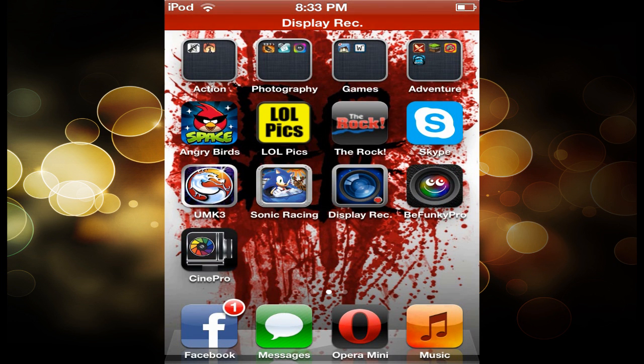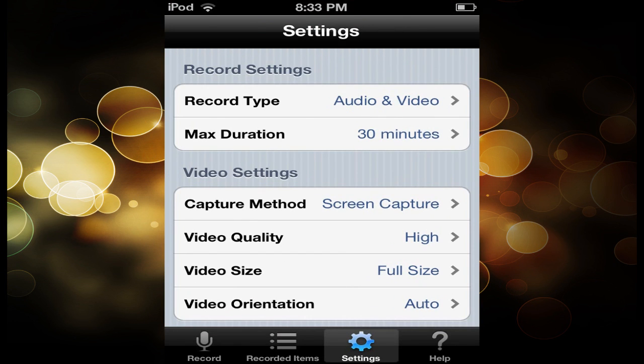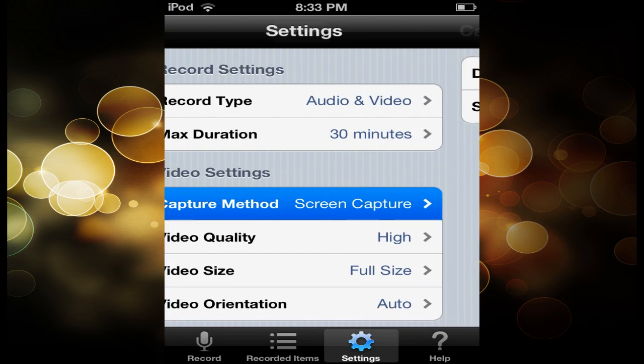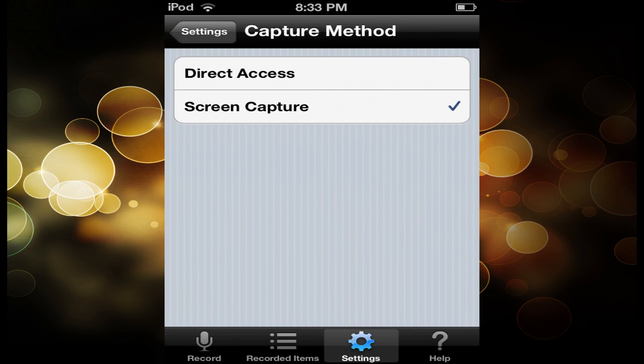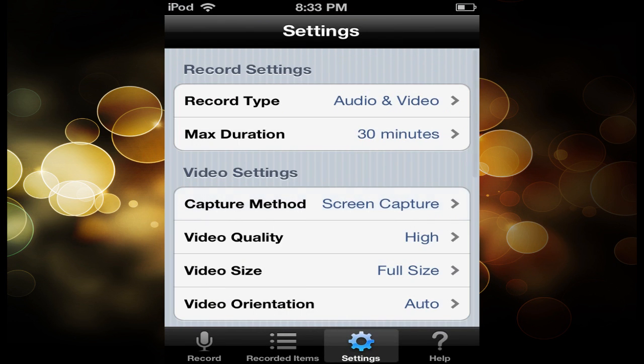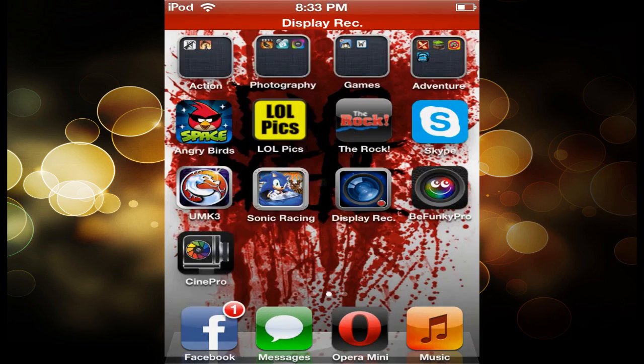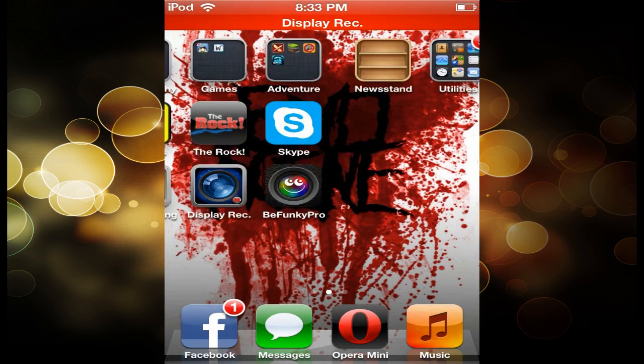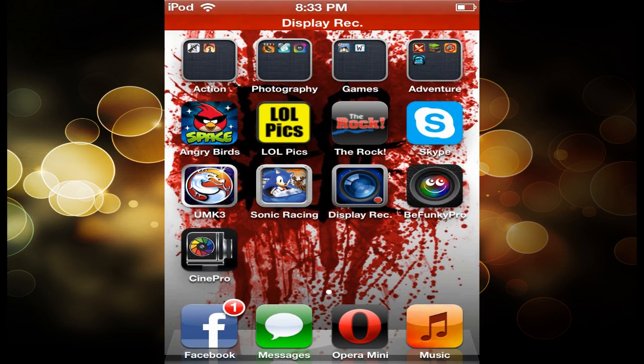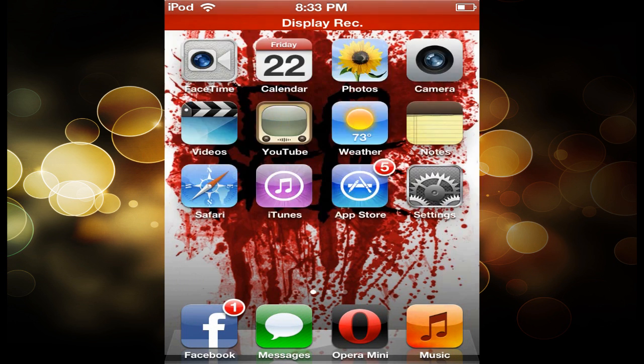And if you just can't record apps at all, change Capture Method to Screen Capture. That way it makes it laggier, but you can actually record your games and stuff now.